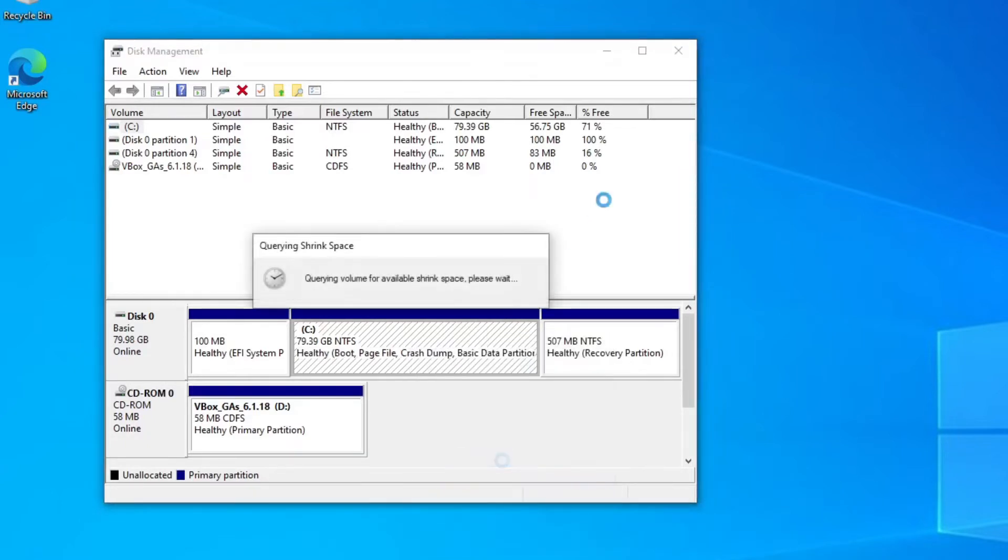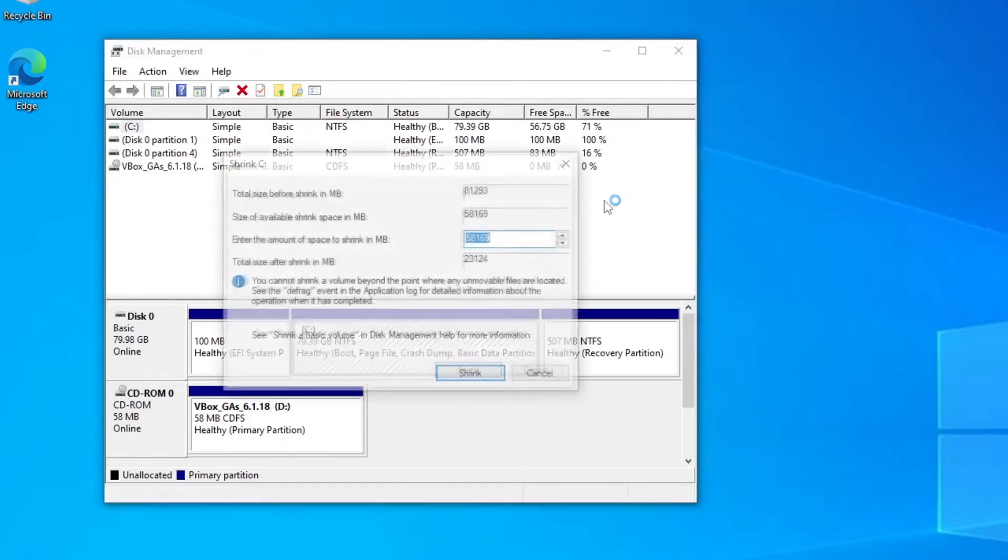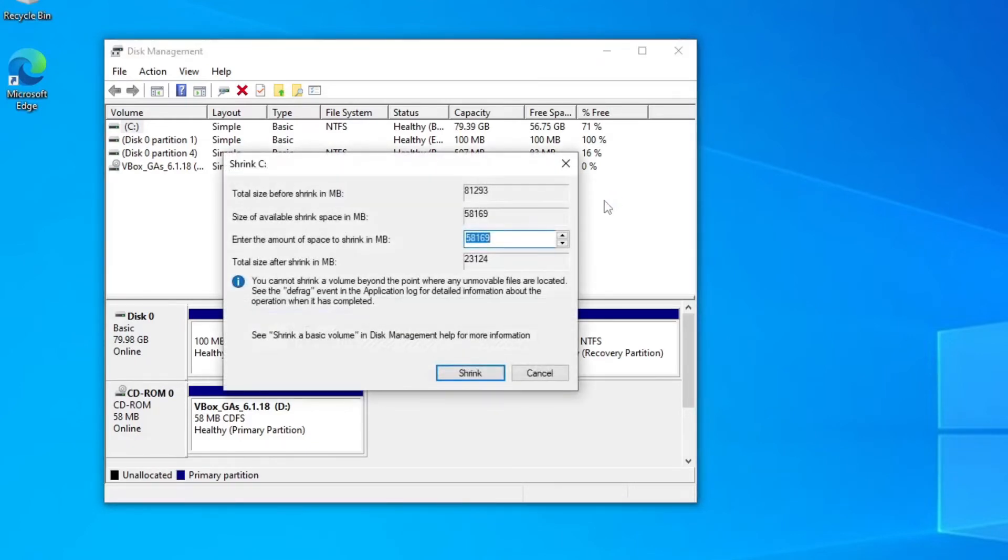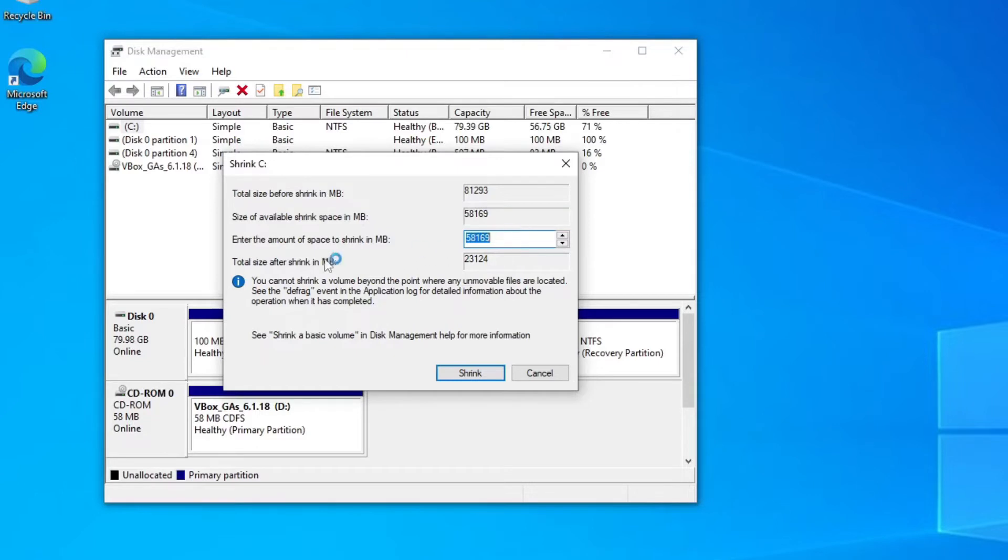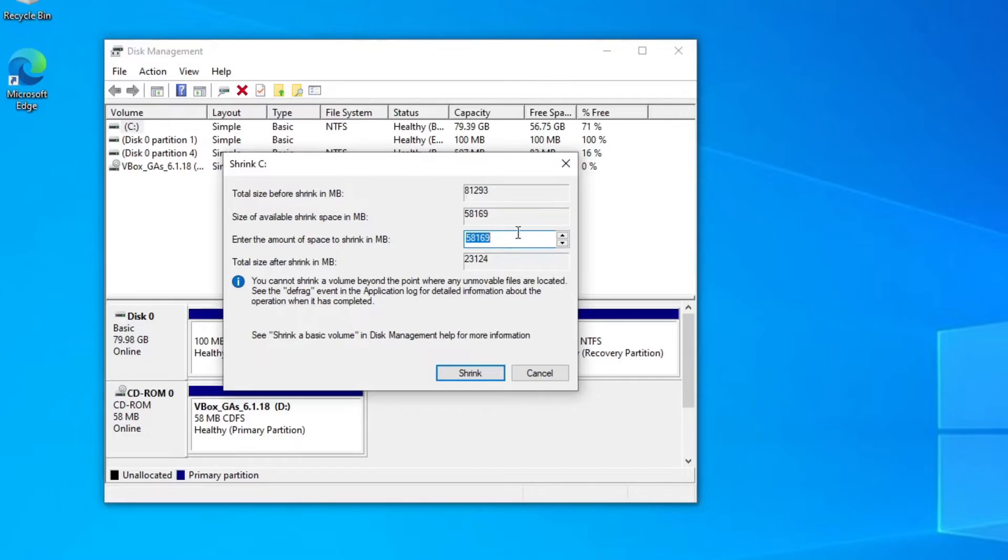It'll query the volume and give us some size options. Now it is an 80 gig virtual machine, so the size of available shrink is 58 gig and we need to enter the amount of space we need to shrink in megabytes. Obviously 1000 megabytes is one gig. What I'm going to do here is I've got 58 available, and then the total size after shrinking will be 23 gig.